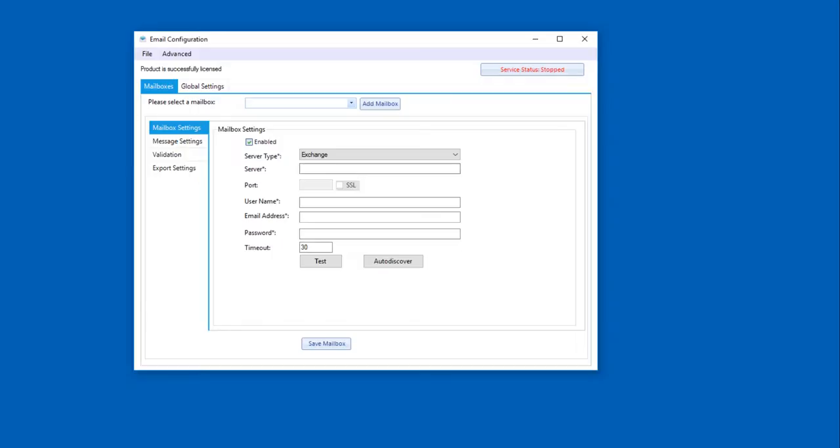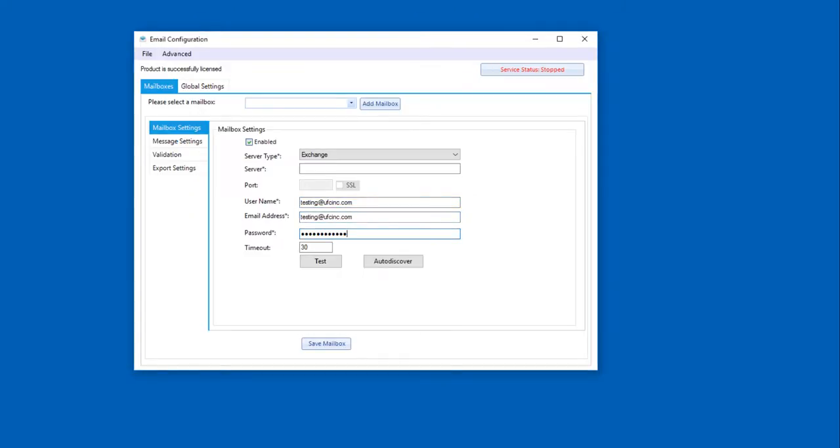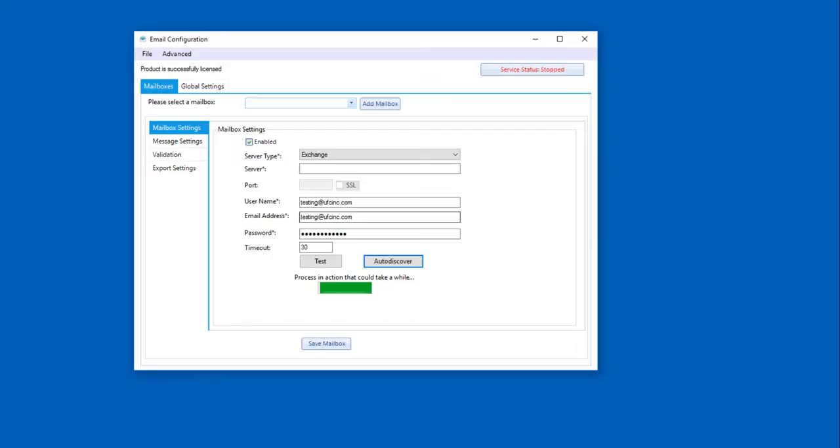And the neat part with Exchange is that there are some auto-discover features built within the tool. So all you need to do for Exchange if you have auto-discover enabled on your email accounts is just provide a username and password and the software will then auto-discover that server detail for us. So that's what it's doing now. It's actually communicating to the Exchange server at our domain in order to get the server details back for us automatically.